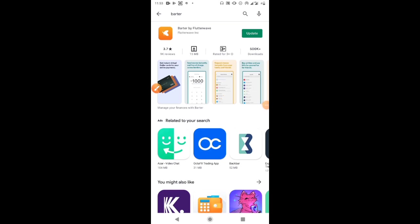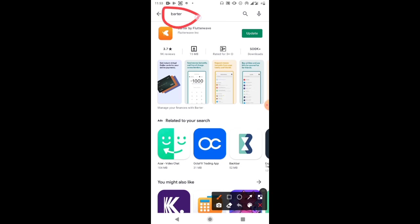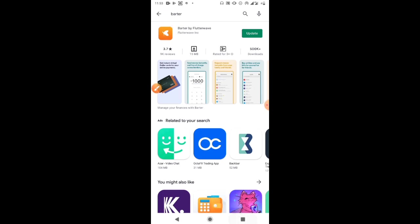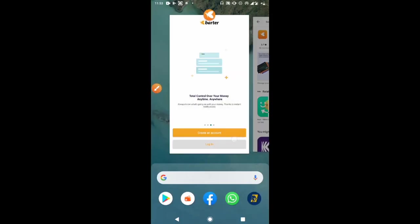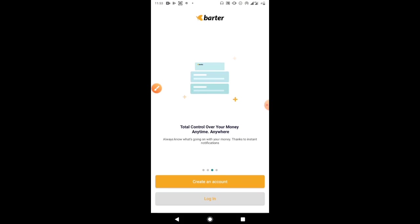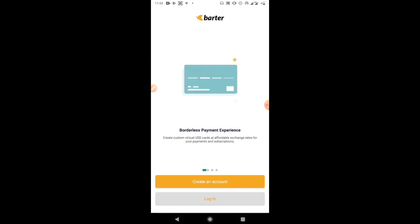The first thing you want to do is go to your Play Store and download the Batter app. I already have it installed on my phone. When you finish downloading, open the Batter app.